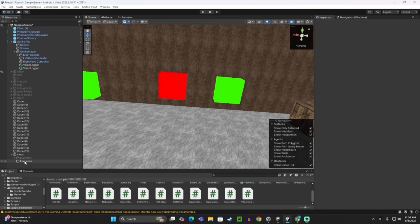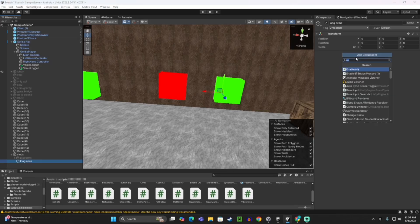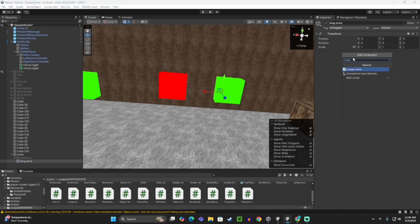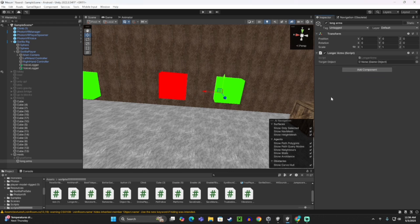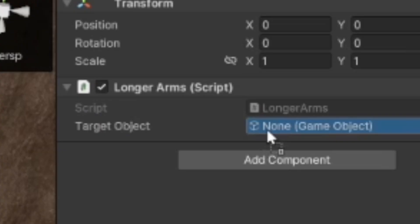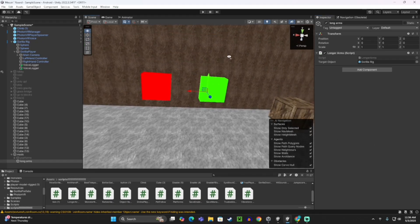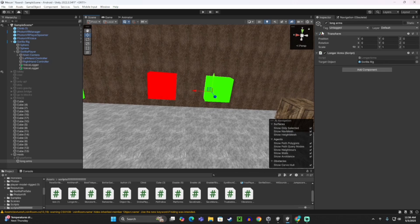Then on the Long Arms object — under mods or wherever it is — click on it, click Add Component, and make it the LongerArms script. Once you have that on Long Arms, where it says 'Target Object', drag in the Gorilla Rig and put it there.